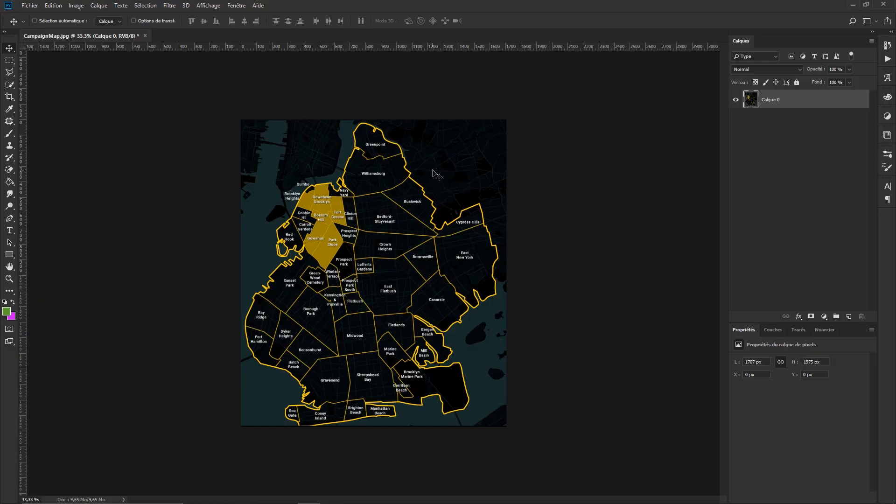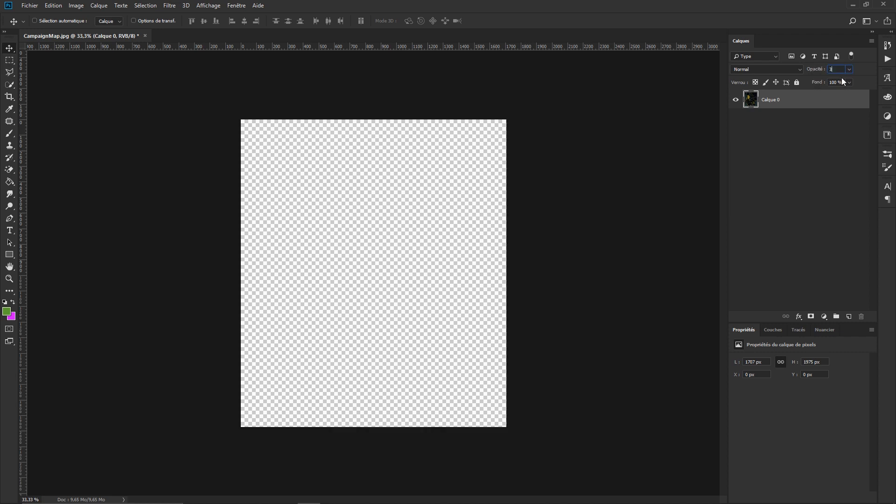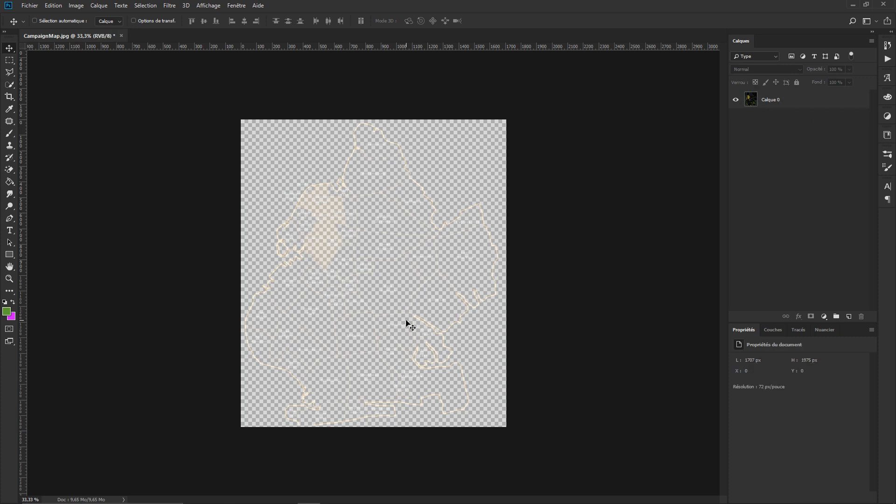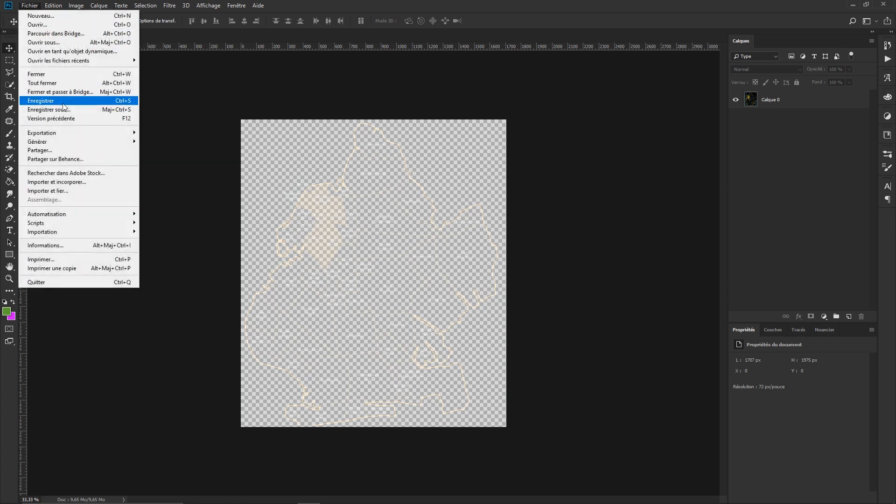Here I have my texture open and what I will simply do is use the opacity option over here and switch to something around 30% of opacity. As you can see right now you can barely see the texture inside Photoshop but you will see it way better inside Twinmotion.